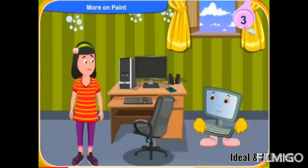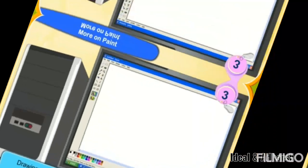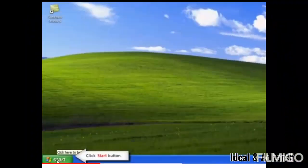Introduction to MS Paint. I will show you how to start MS Paint. Normally, drawing can be done on a blank area with the help of the Paint program in Windows. Let me show how to start a Paint program on Microsoft Windows. Click on the Start Button.